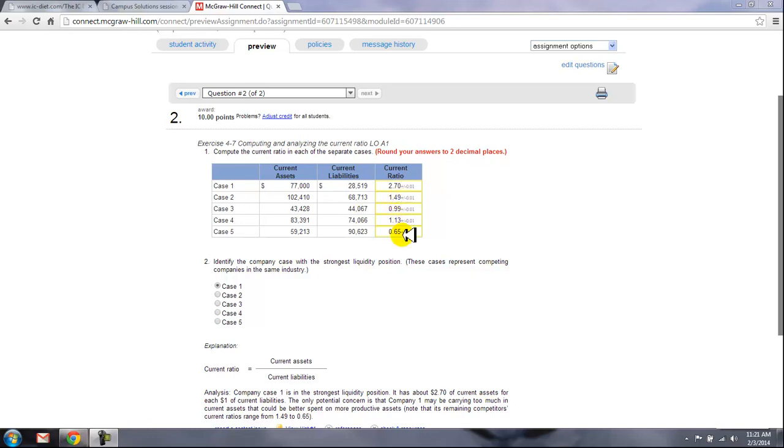Now once that's done, here it is all computed for you to two places. Notice, round your answers to two places.